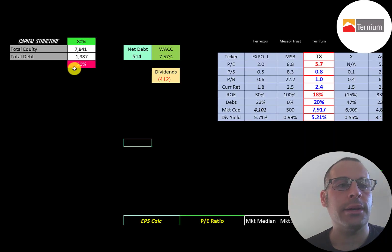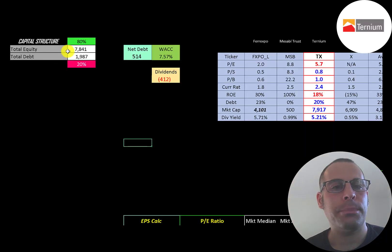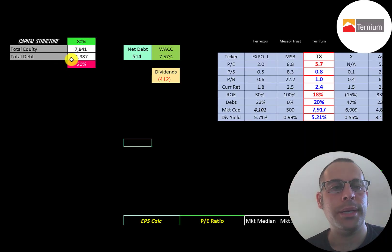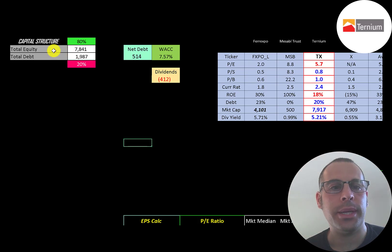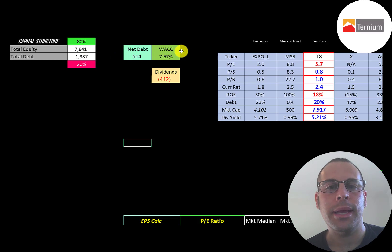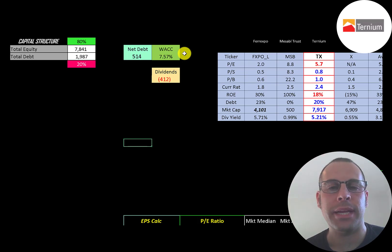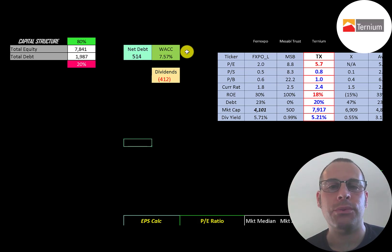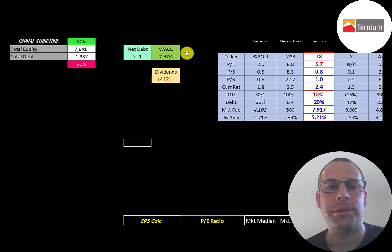Let's look at the capital structure. 7.8 billion of equity, 2 billion of debt. They're 80% equity, 20% debt. Their net debt is 514 million and their WACC is 7.57% and that's the discount rate we're going to apply to the future cash flows.